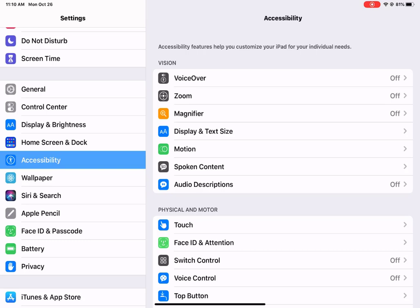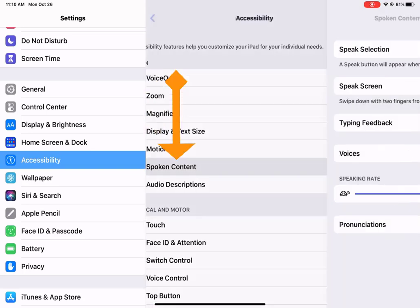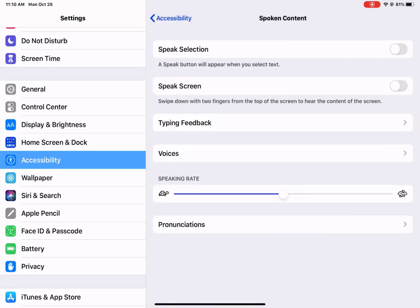But the first thing you're going to want to do is come right down to under Vision where it says Spoken Content.